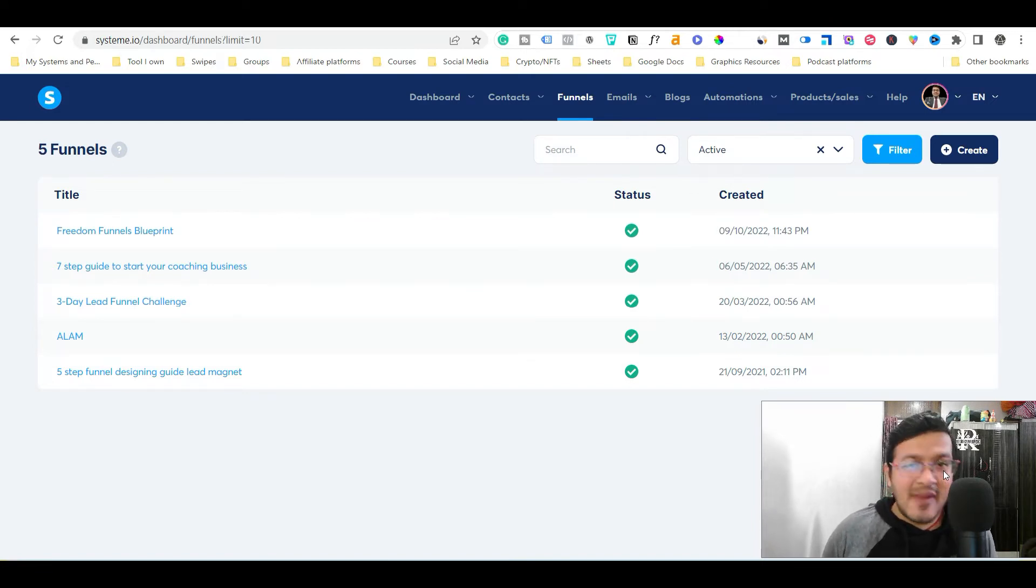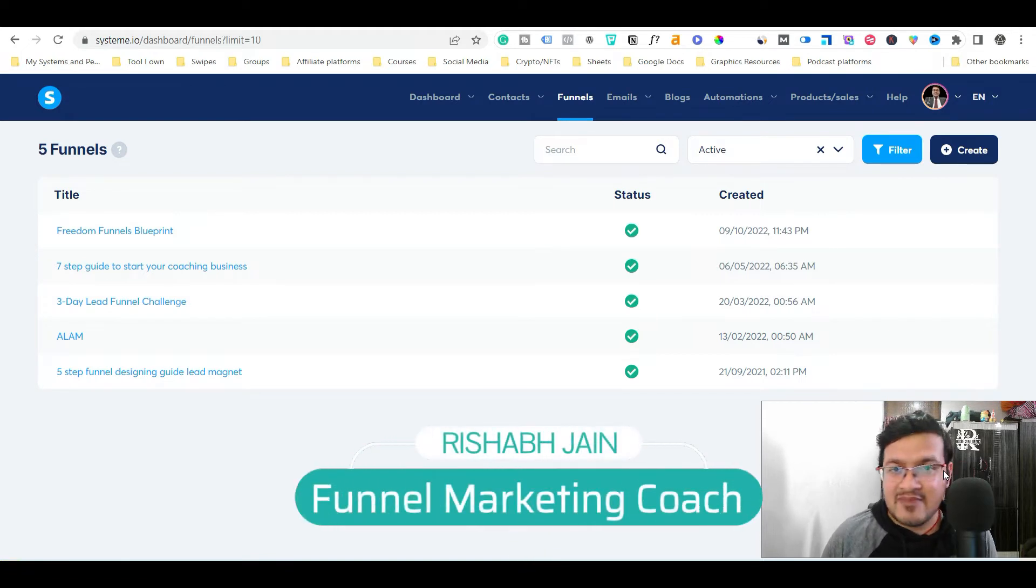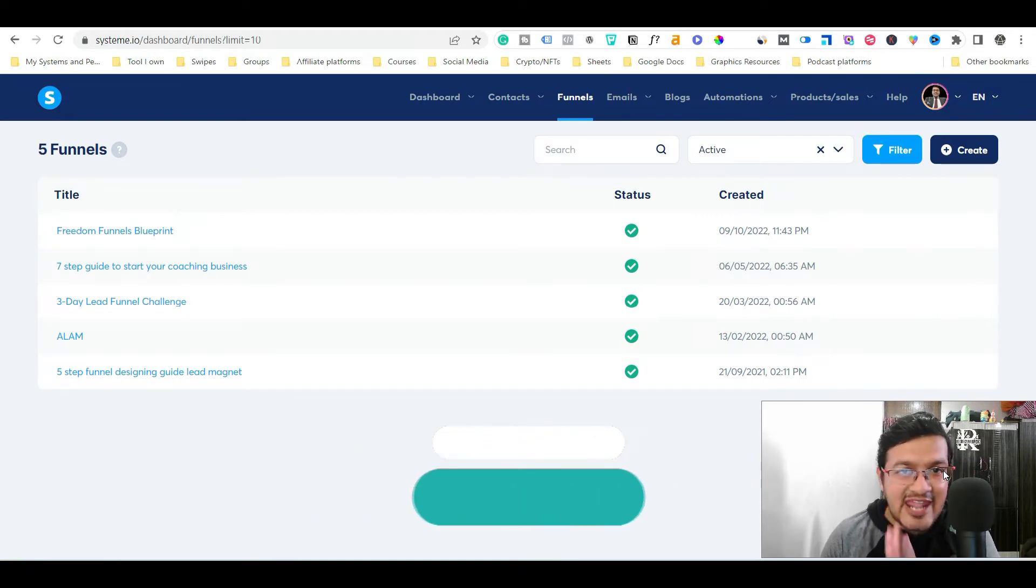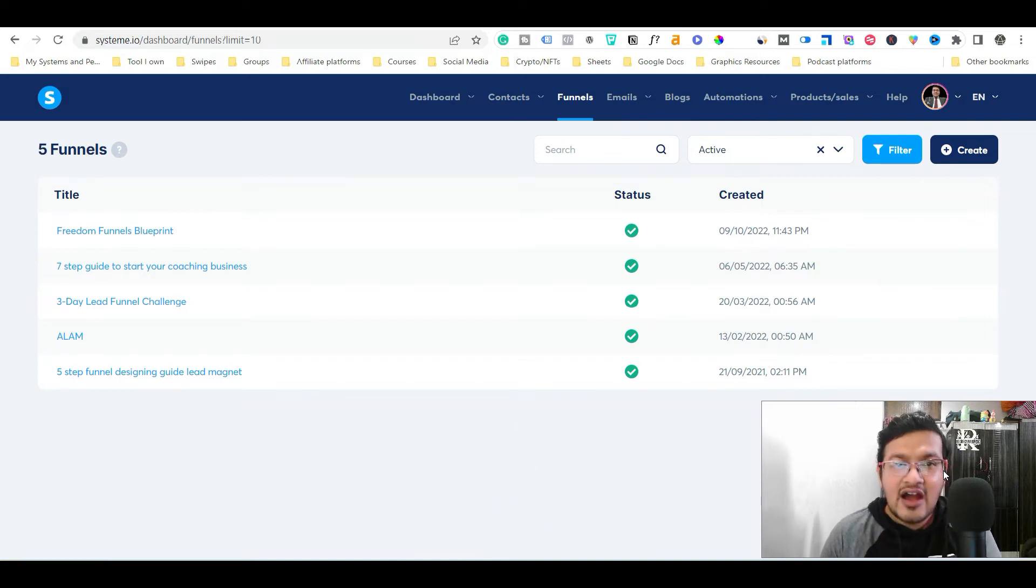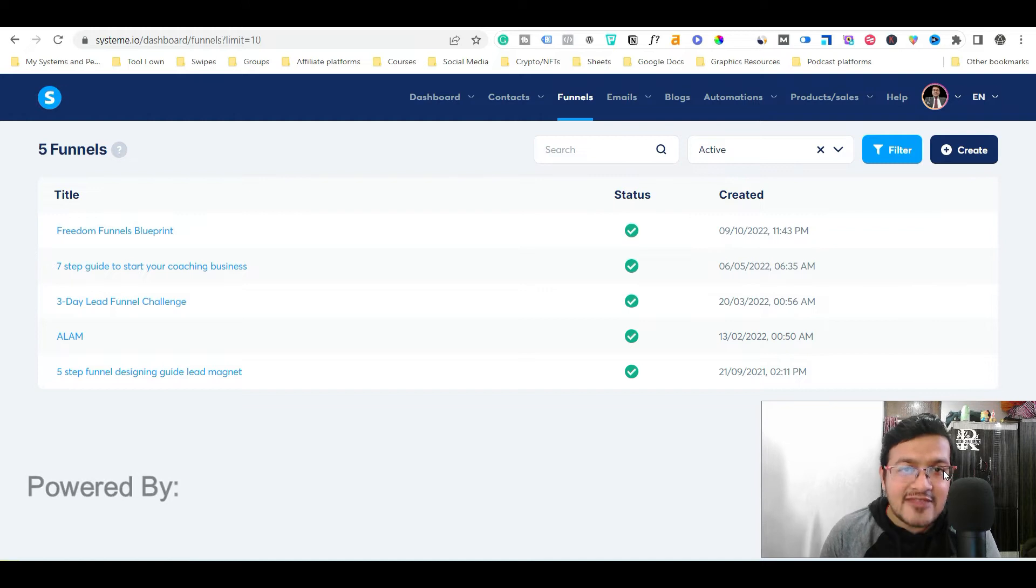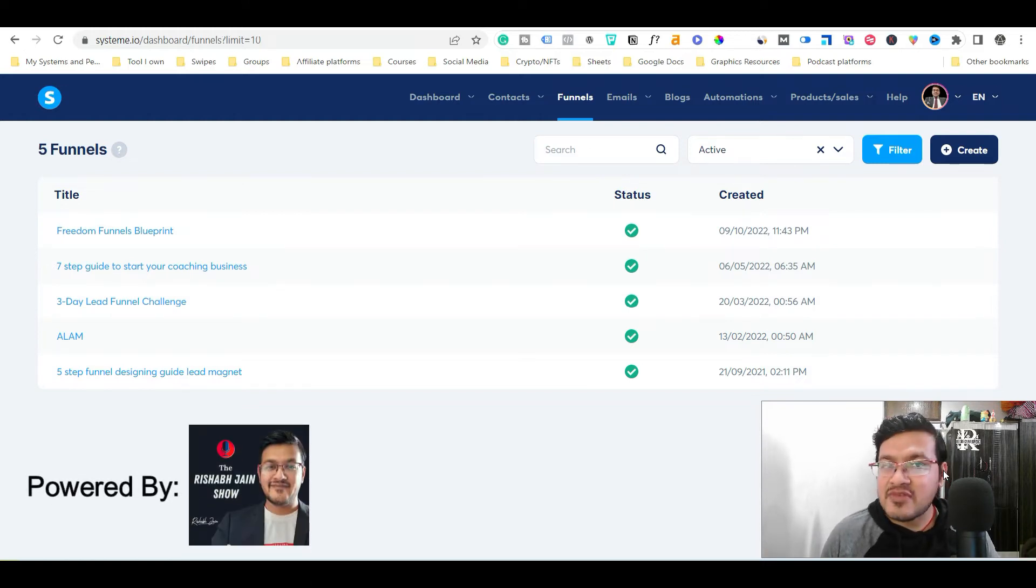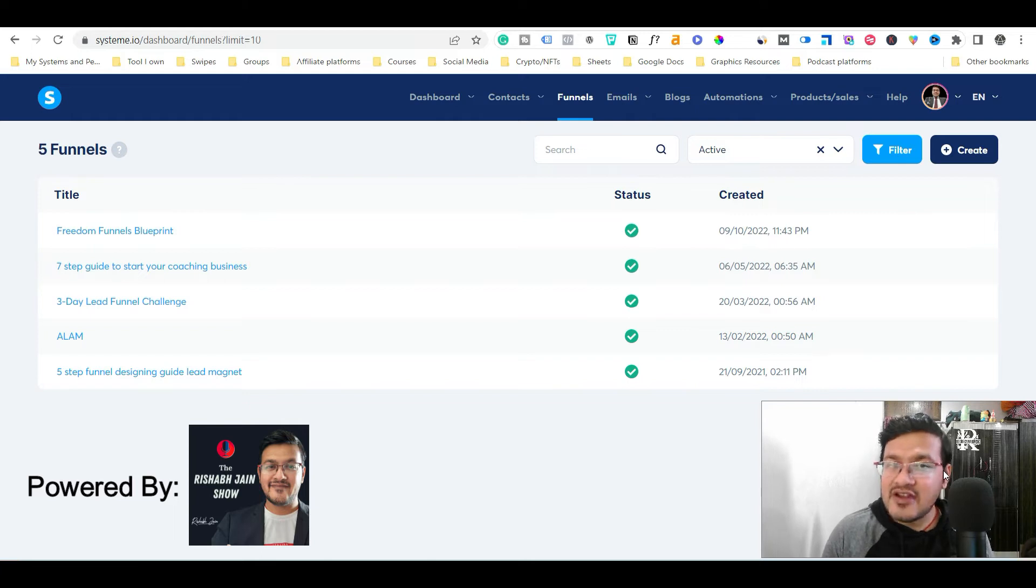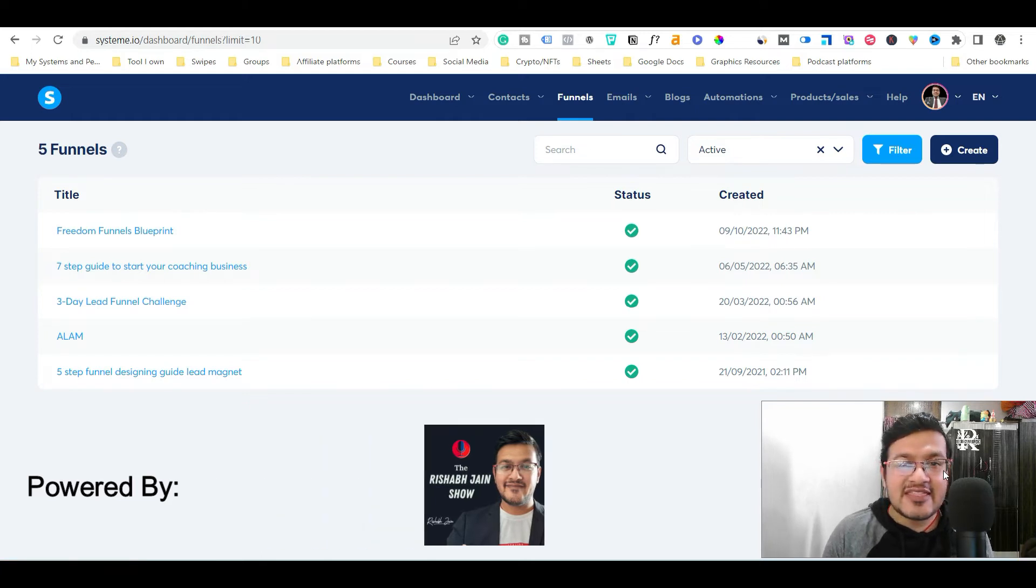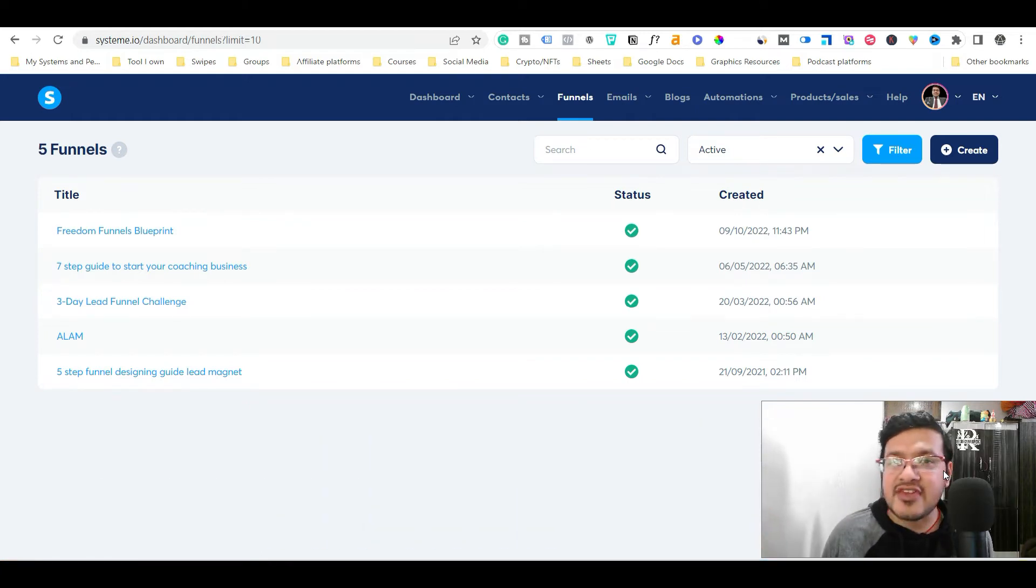Hello everyone, my name is Rishabh. I am a funnel marketing coach and my mission with this channel is to give you the right strategies and tactics about the sales and marketing funnels so that we can build and grow our digital coaching and consulting business and together achieve our dream of living the life of freedom and abundance. So let's just begin the video.